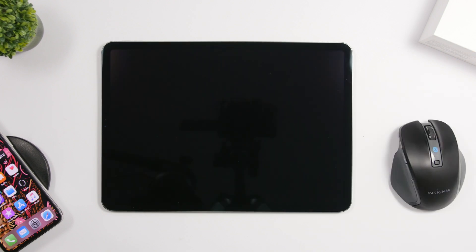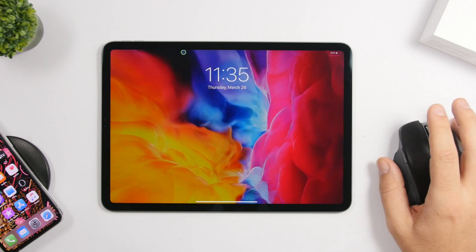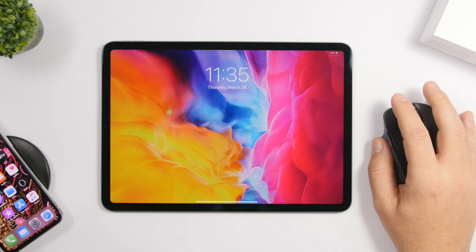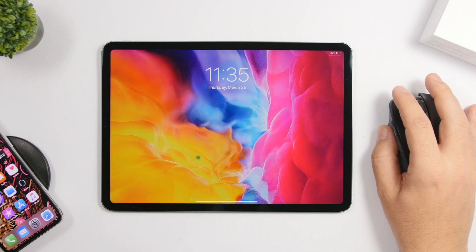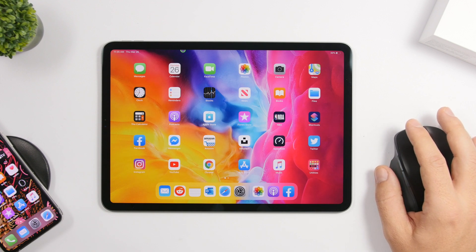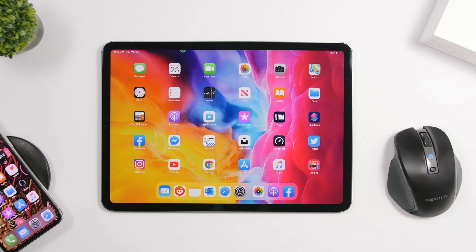One of the coolest things you can do with your mouse is just tap any key to wake up the iPad screen and then drag the mouse to unlock the device — as easy as that.